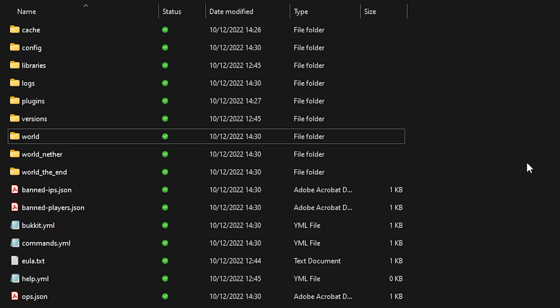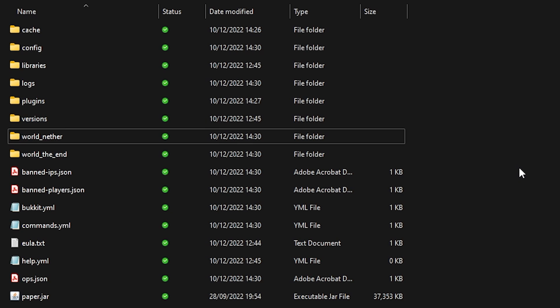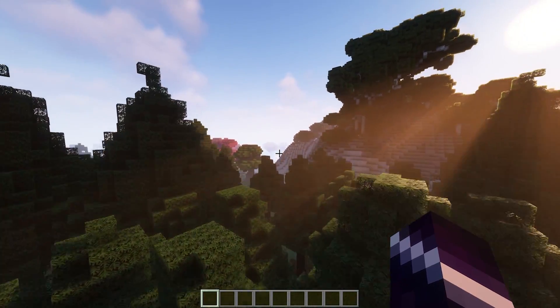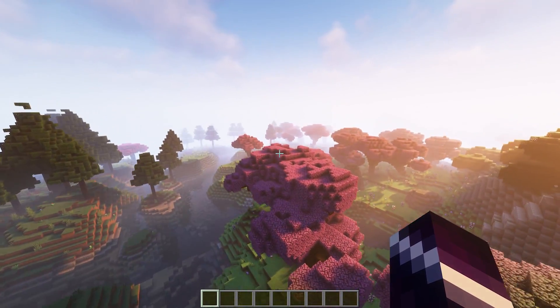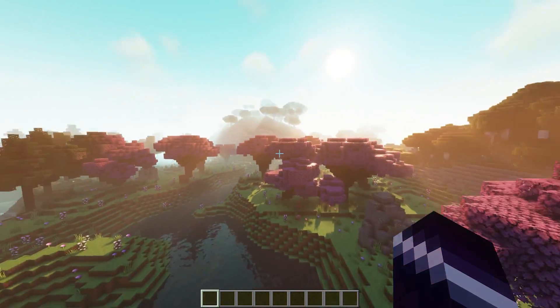Now the last thing you want to do before restarting your Minecraft server is deleting your world folder. Locate your world folder and press delete. We want the world to completely regenerate, so that's why we're deleting it. Now restart your server and let's hop in game. I've just rejoined the server and you can see that the generation has completely changed.